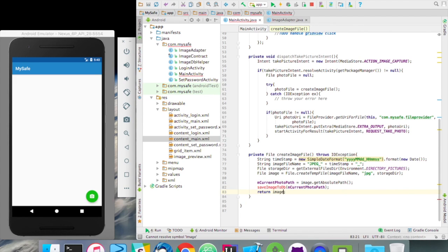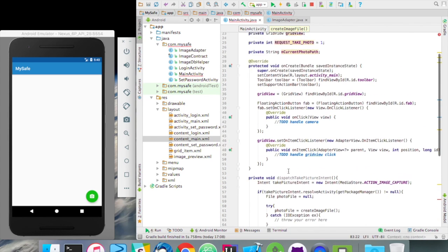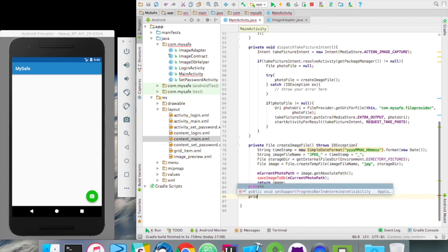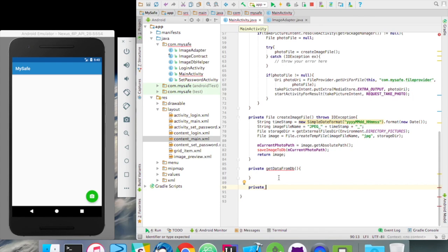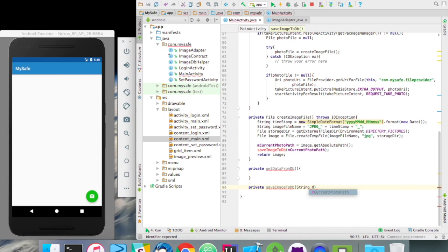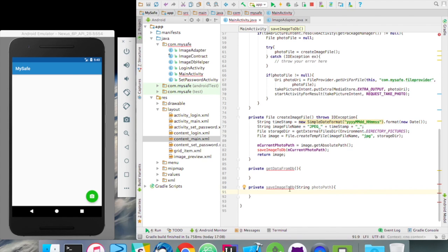We're going to have two database methods. The first one is private get data from DB, and the second one is also private. We're not going to access these methods from outside, so making them private is good practice. And save image to DB — it's going to take a string as a parameter which is m current photo path, but in that case you can actually call it photo path and use it, so we don't confuse them.